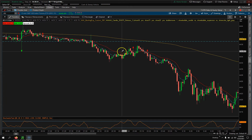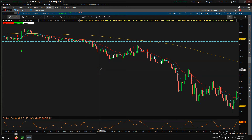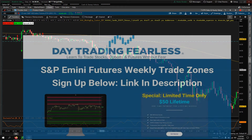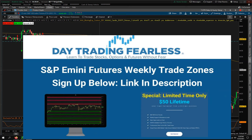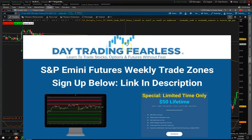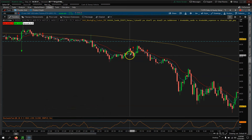Hey YouTube, Jason here with Day Train Fearless. Welcome back to my channel - if you're new, welcome. Make sure you hit the like button and subscribe, and check out my website daytrainfearless.com to follow along with the S&P E-mini futures weekly trade zones - $50 for a lifetime subscription - which are support and resistance levels where the market should turn.